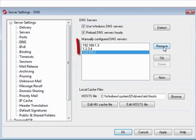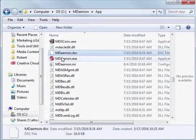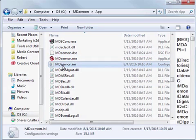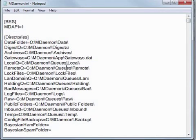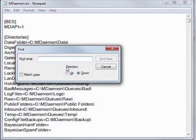The information entered in this field is written to the mdaemon.ini file located inside the mdaemon\app directory. Open this file with notepad and search for the line beginning with DNS servers equals.